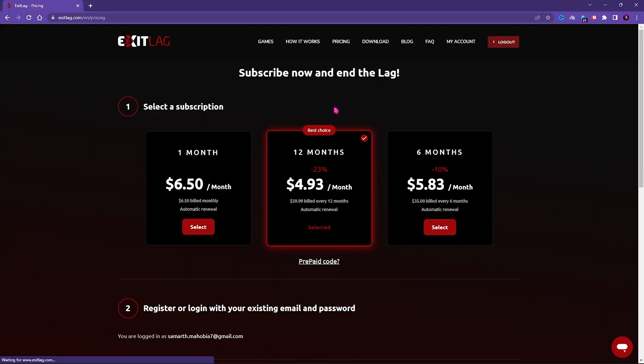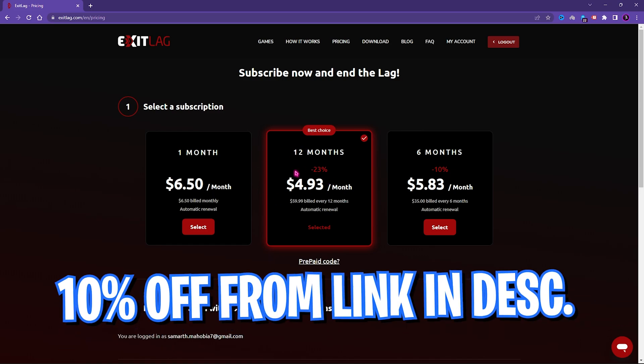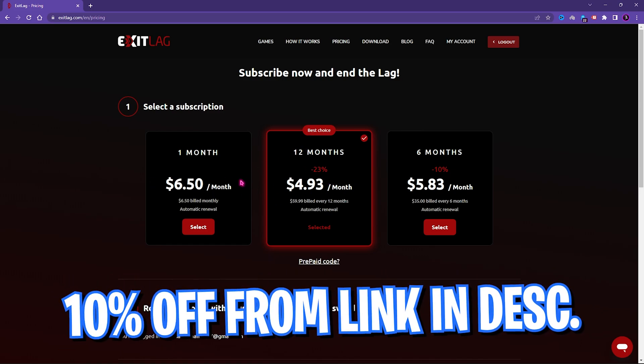Now ExitLag is free for just three days and after that you have to get a subscription plan for ExitLag. For that it offers one month, six month, and 12 month subscription. But if you go on to the link in the description below and get it from there, you can get an additional 10% off on your subscription, so make sure to go and select the best out there that you need.